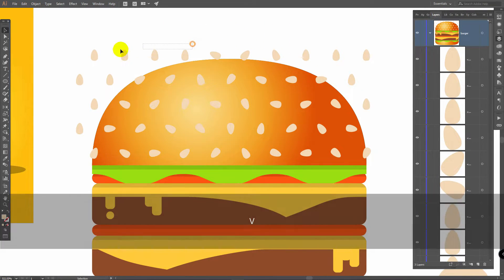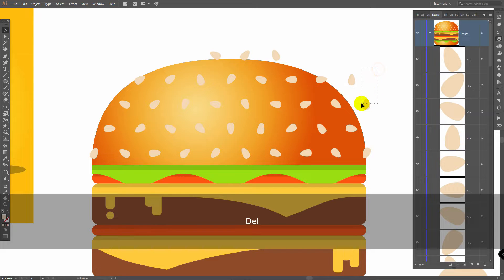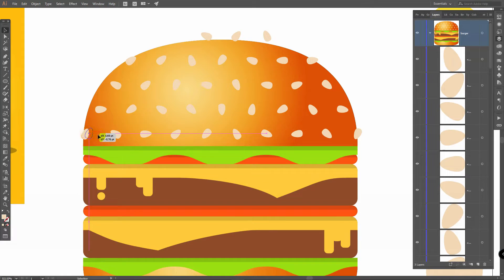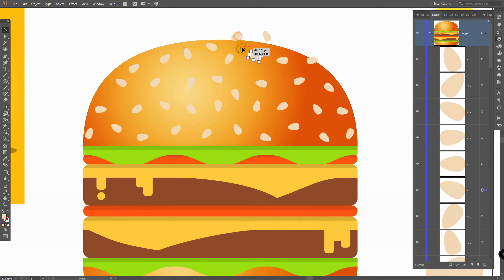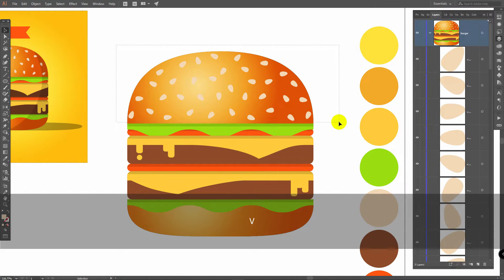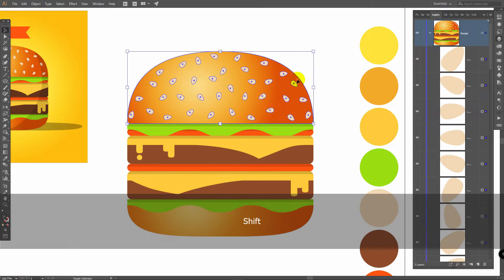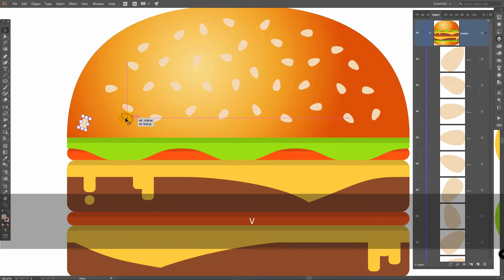We don't need these ones, so let's delete them. We will leave only a few of them right here, because we might need them. Now replace them randomly like so. If you see that you need to make them smaller, just select them all, deselect the burger, make them smaller, and then replace them.